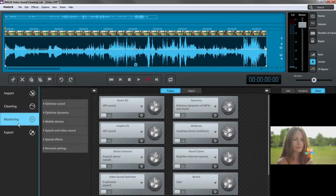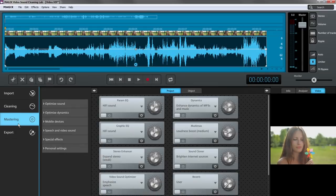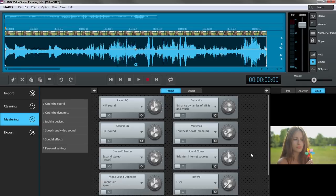In the mastering tab, there are options for generally optimizing the video sound. Enhance music and speech recordings with the video sound optimizer.